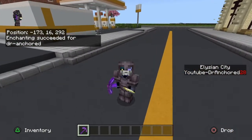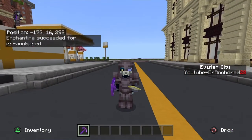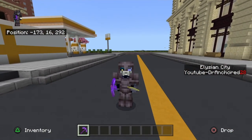So if this helps you guys out with the enchant command, make sure you share it with your friends, leave a like and subscribe, and I'll see you guys next time.